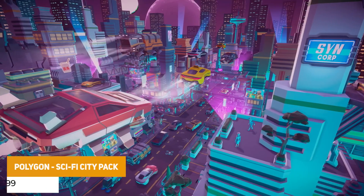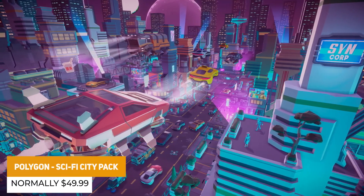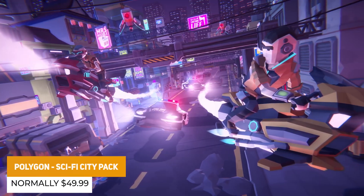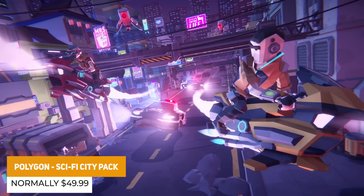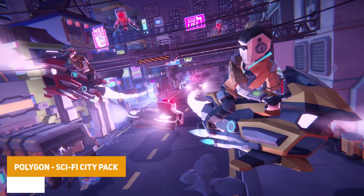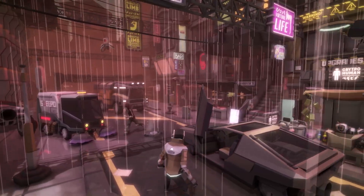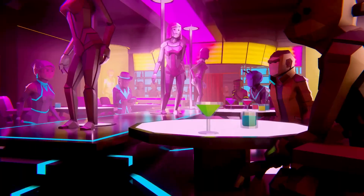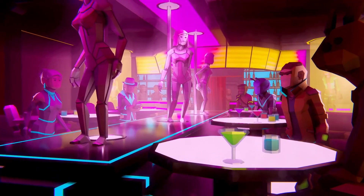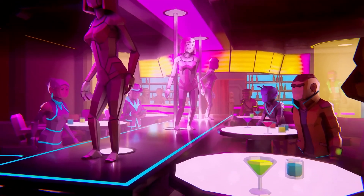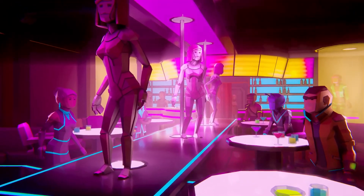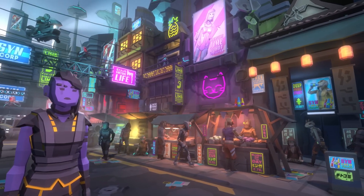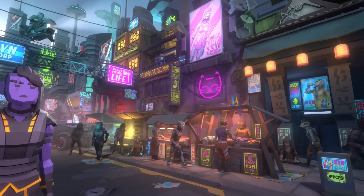We have the Polygon Sci-Fi City Pack, which is a massive collection of over 509 assets across things like vehicles, 20 different characters, 18 different weapons, 17 different FX styles, and loads of stuff to create a sci-fi city.